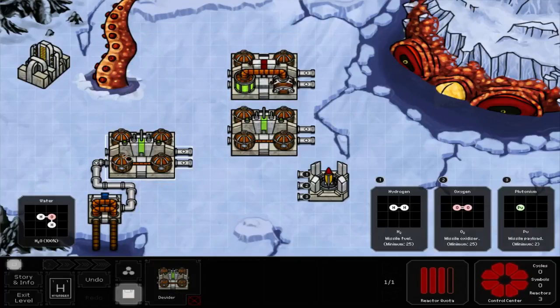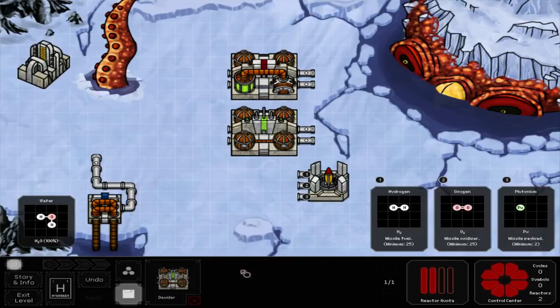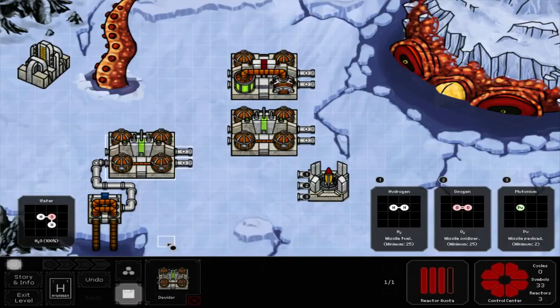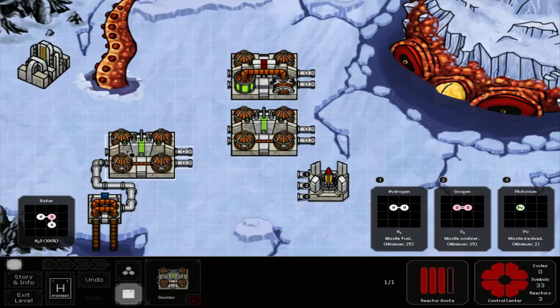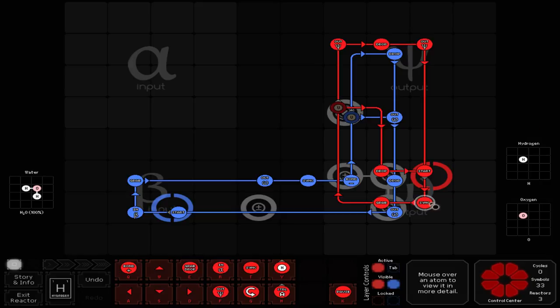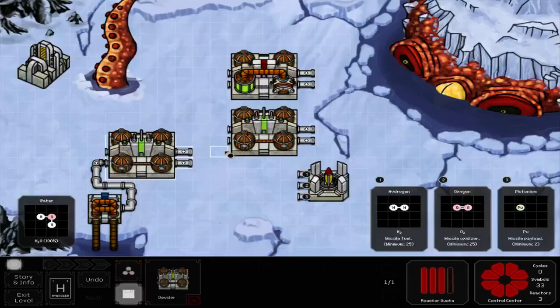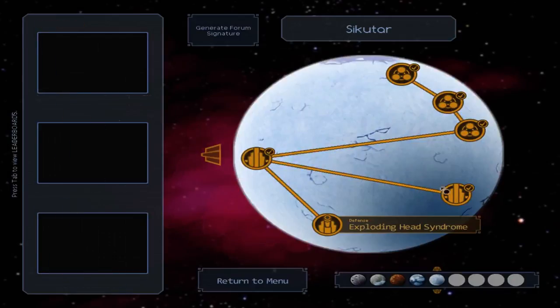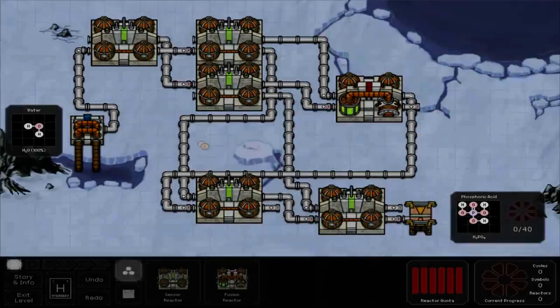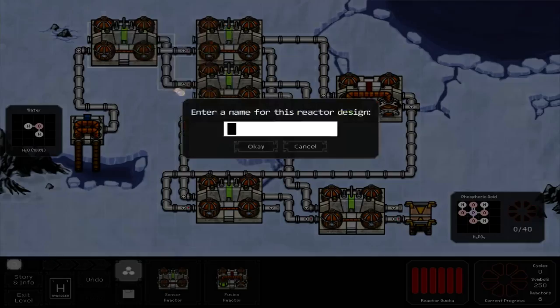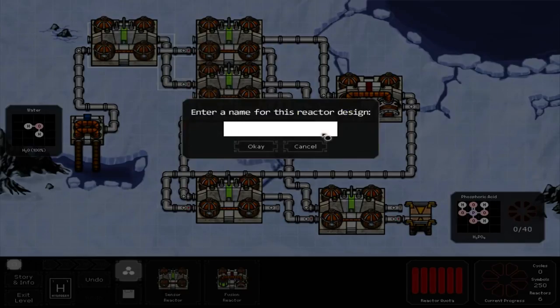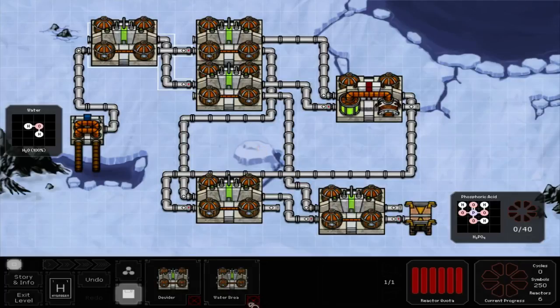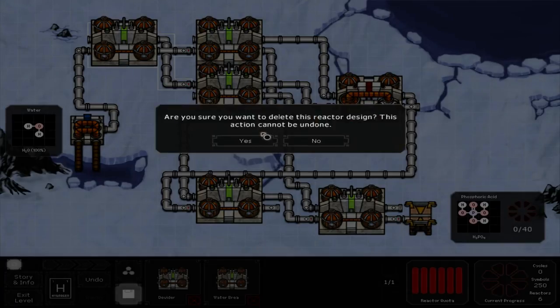So, we're going to get rid of this. Do our divider. In fact, I might actually change the name for this eventually. So, right now, let's go back to our water level here. Grab this one. Save the toolbox.